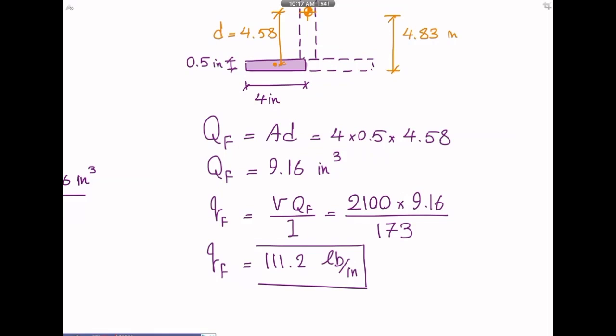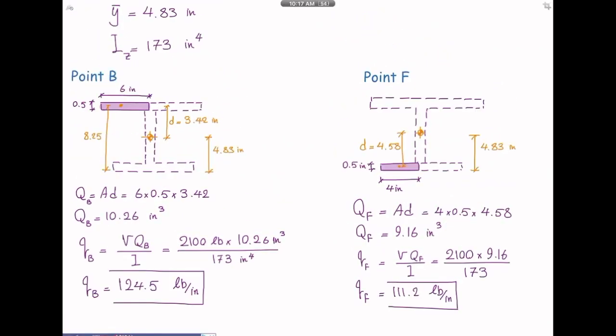One conceptual point: the shear flow in the bottom flange is lower than in the upper flange. This makes sense — the lower flange is smaller, so it has a smaller area, which gives a smaller Q, which results in lower shear flow. What do you expect for shear flow at the centroid? Larger, smaller, or between these two values? Shear flow is always maximum at the centroid.